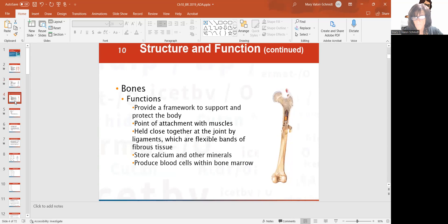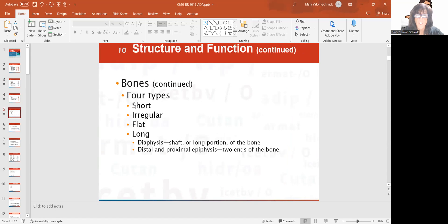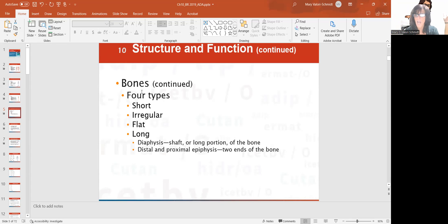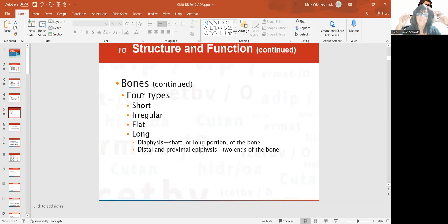You have four types of bone: short bones, irregular bones, flat bones, and long bones. Long bones — for example, the humerus and the femur, which is the thigh bone. They're broken down into two parts: the diaphysis, which is the shaft or the middle part, and then the distal and proximal epiphysis, which are the two ends of the bone.